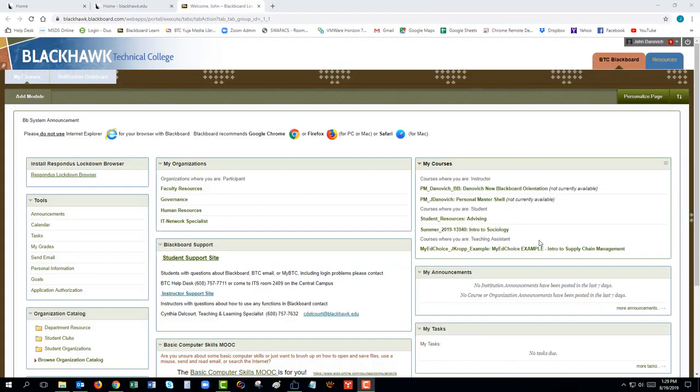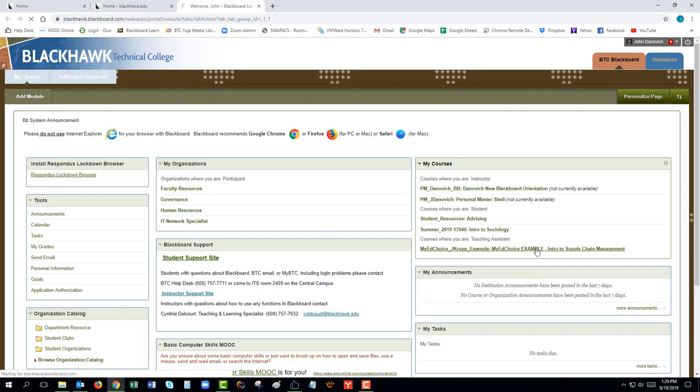To install Zoom on your computer, start by going to Blackboard. Click on your class from your list of courses on the right-hand side of the page.